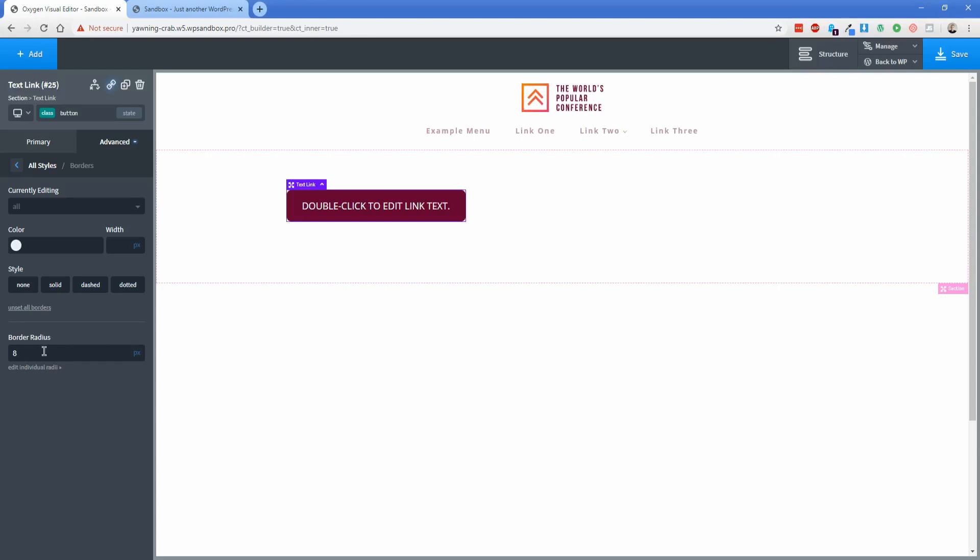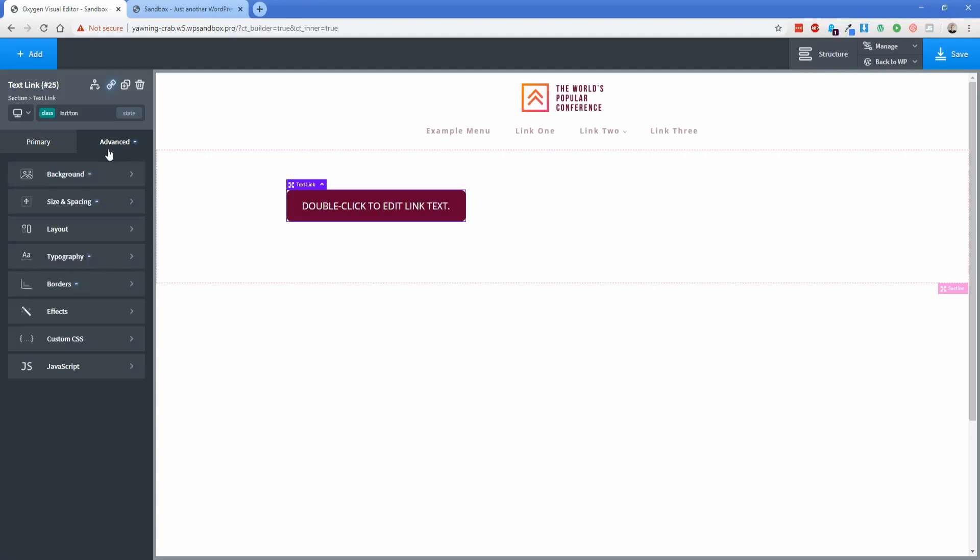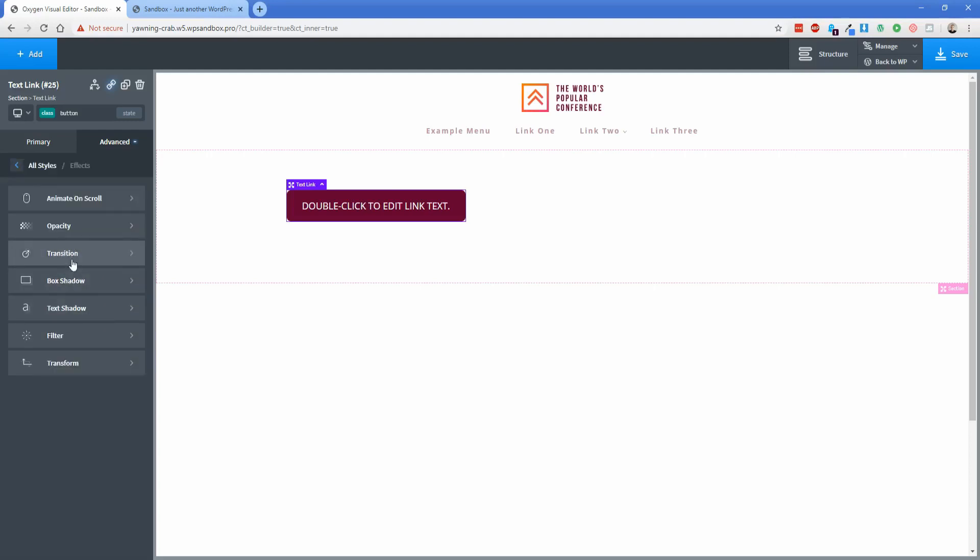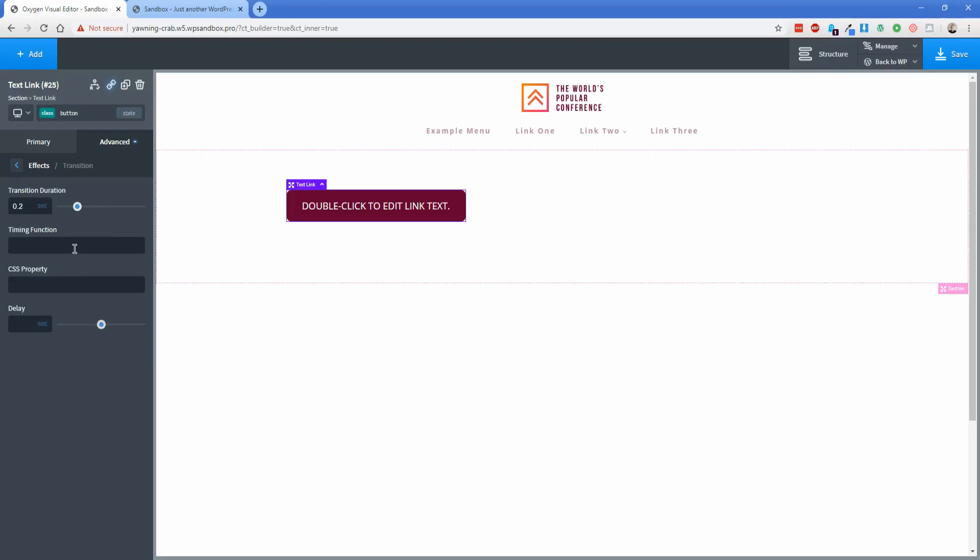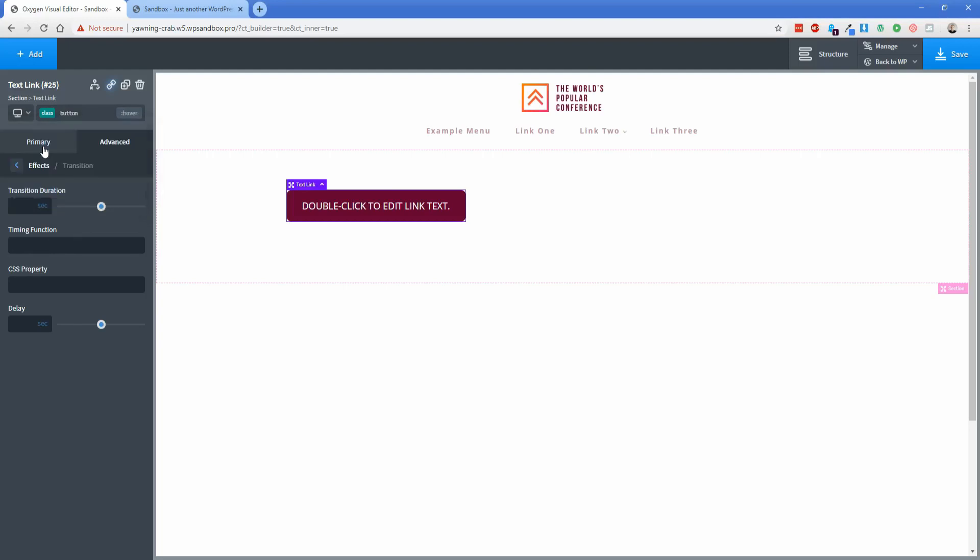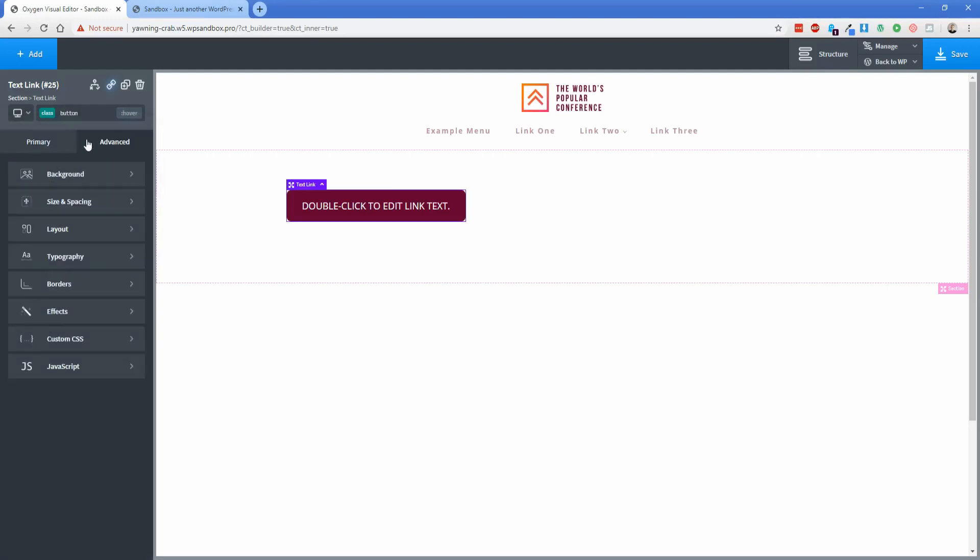So from here what I want to do is add in that nice transition effect when we hover over this element that shows the box shadow. So what we're going to do is go back to the advanced tab again click on effects go to transition and then go to 0.2 seconds and then the timing function I generally always do as ease in out. And then from here what I'm going to do is click on the state option here and you'll notice there's a couple different ones. So I only want the box shadow to appear on hover so I'm going to click on the hover element.